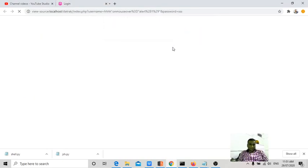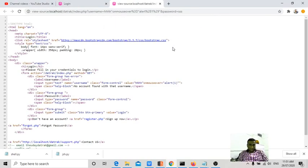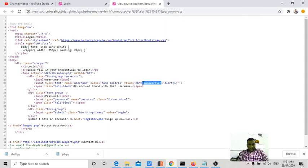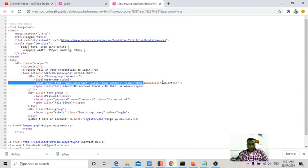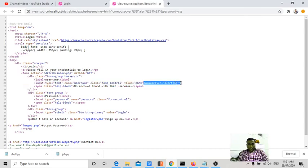This is because now if you could see value equal to HHH and we are closing that tag here. And then onmouseover is treated as function here. Onmouseover equal to alert one. That means the script is getting executed.